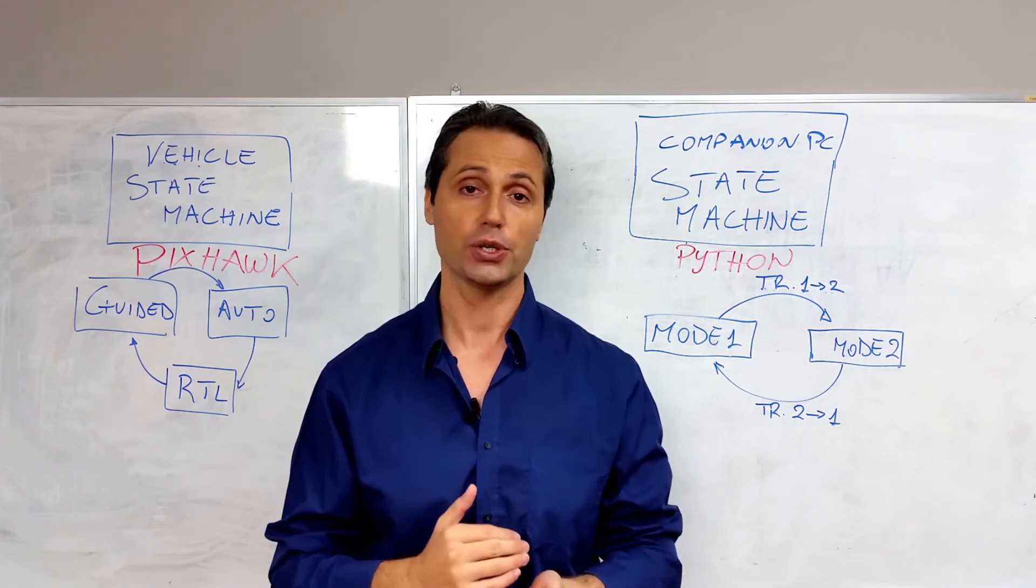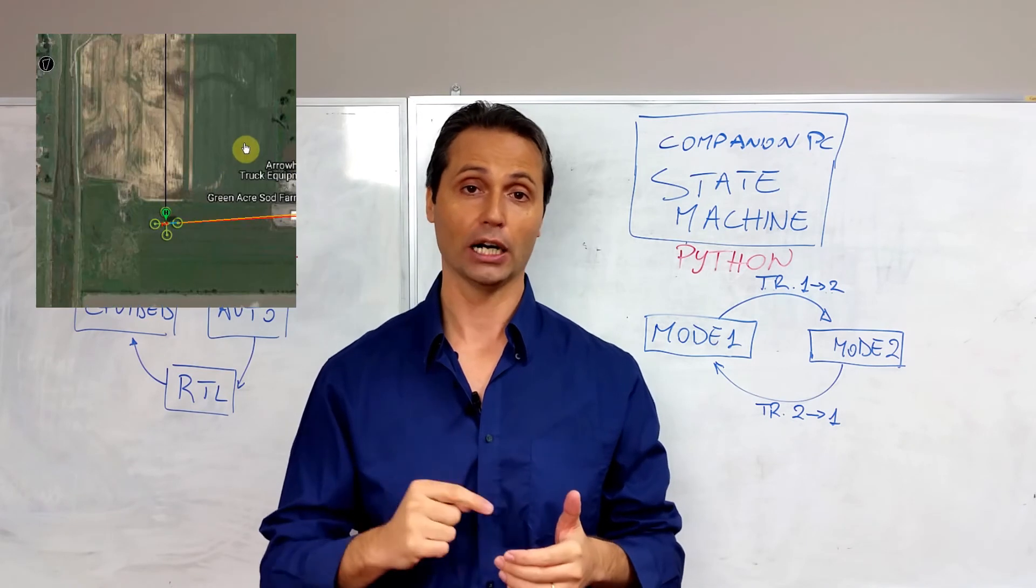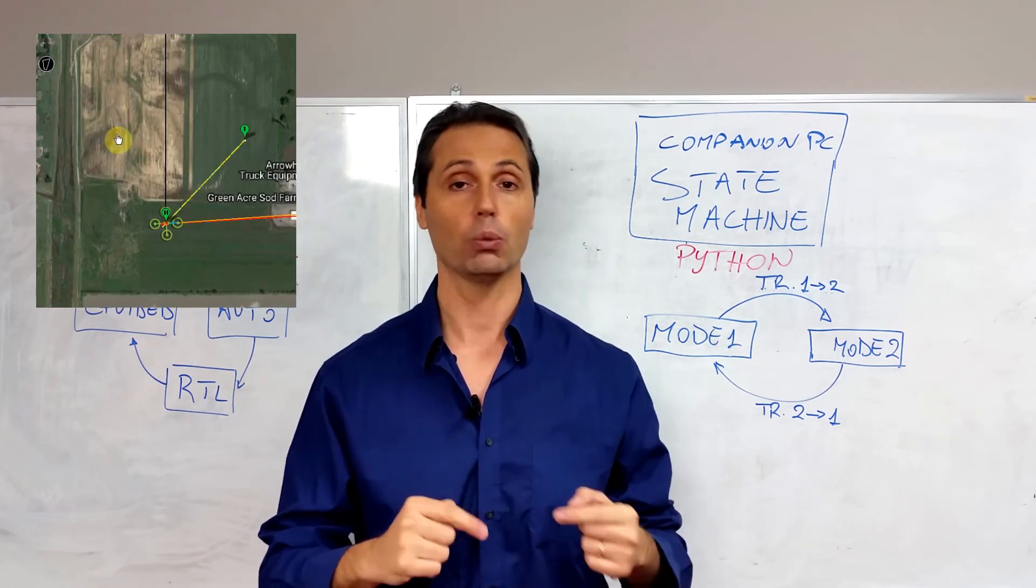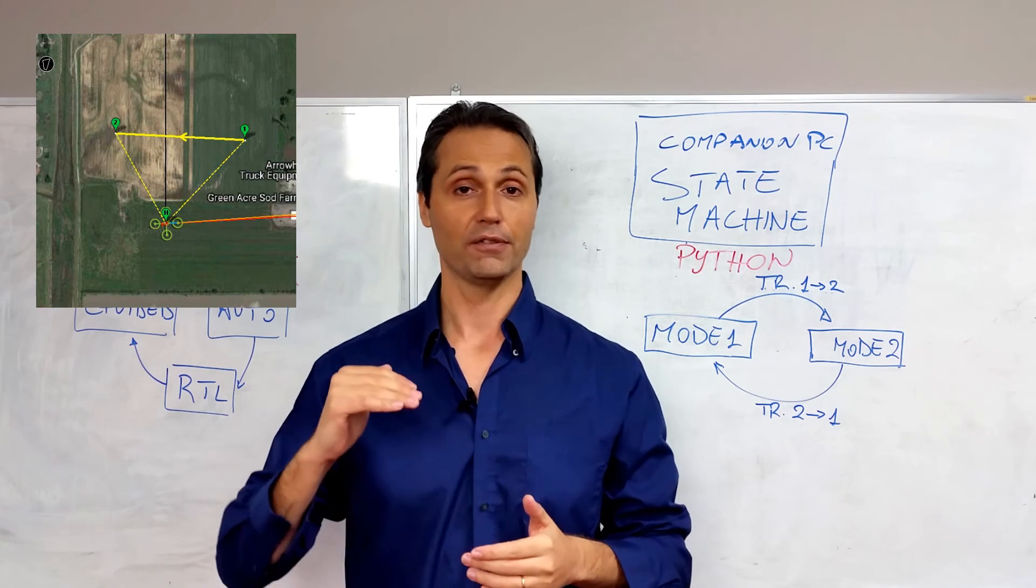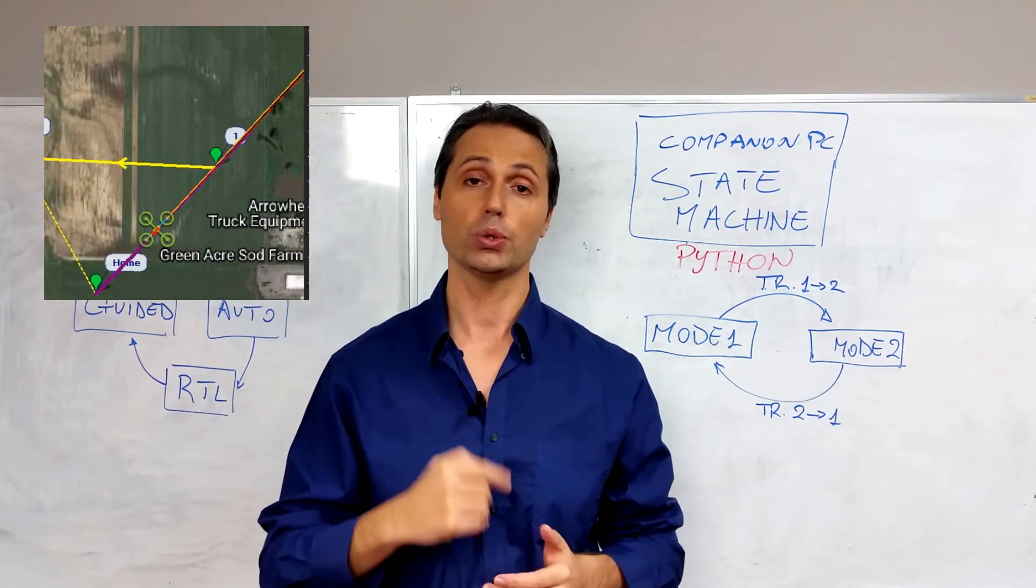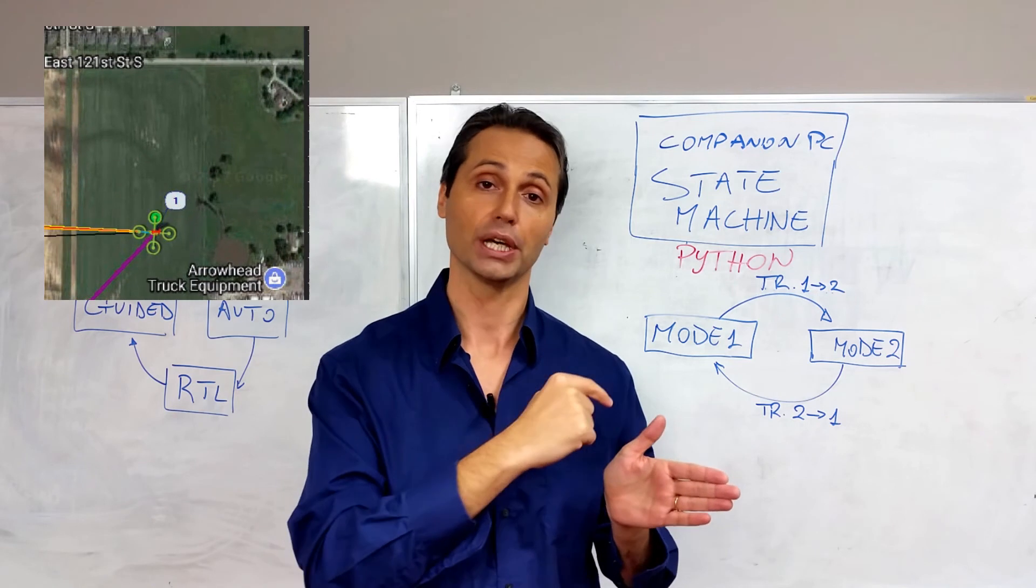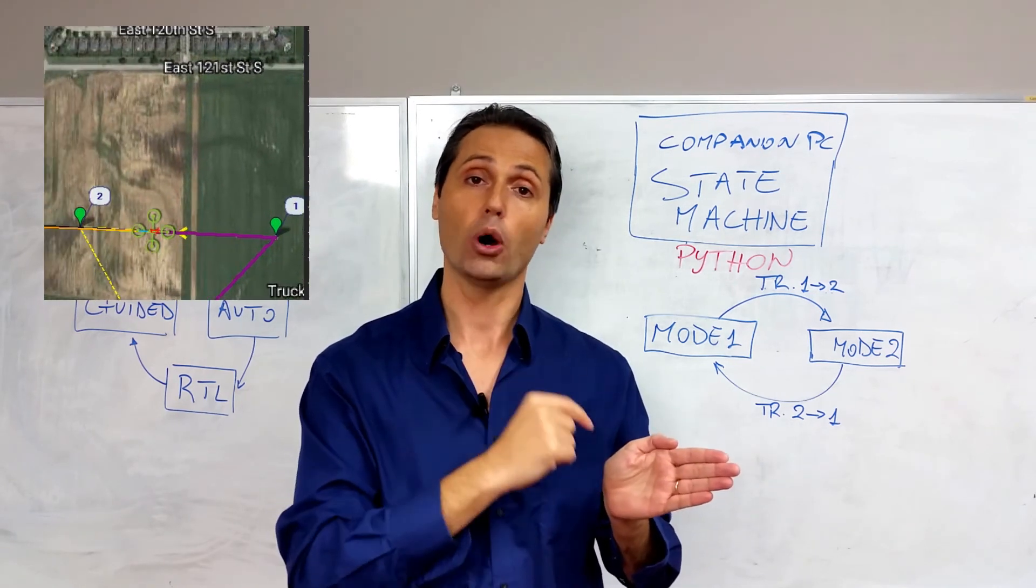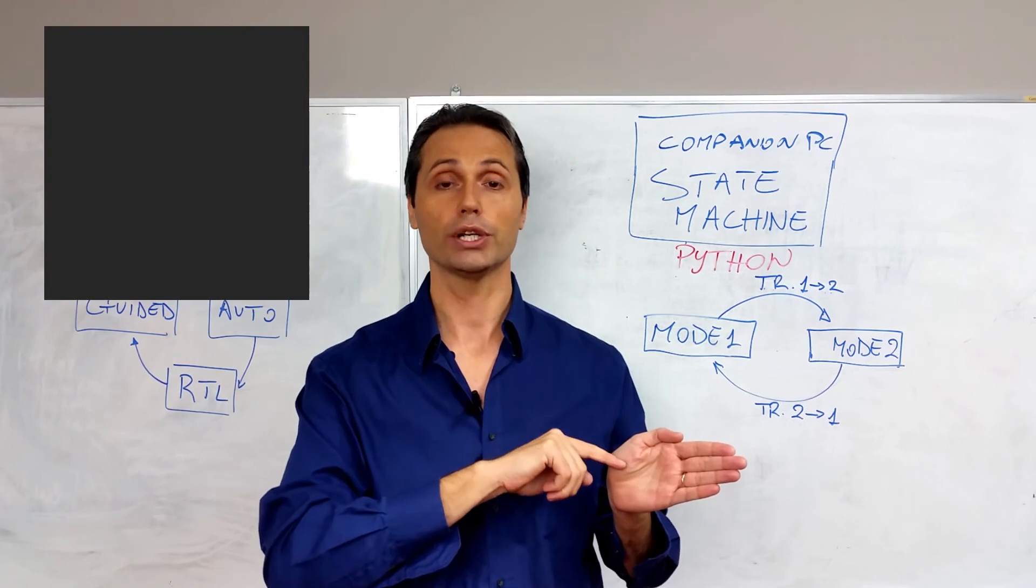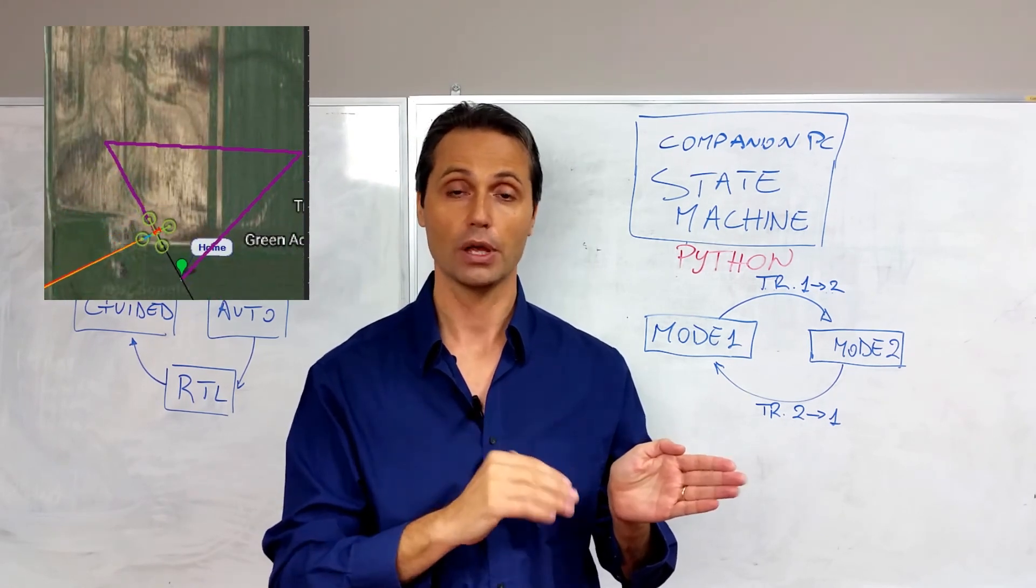Once a valid mission has been uploaded, our script will add our current location to the mission and then will arm and take off. Once the valid altitude has been reached, the vehicle is commanded to go into Auto mode and so it will start following its programmed pattern. And once the last waypoint has been reached, the vehicle is commanded to go into Return to Launch and our script will delete the mission.